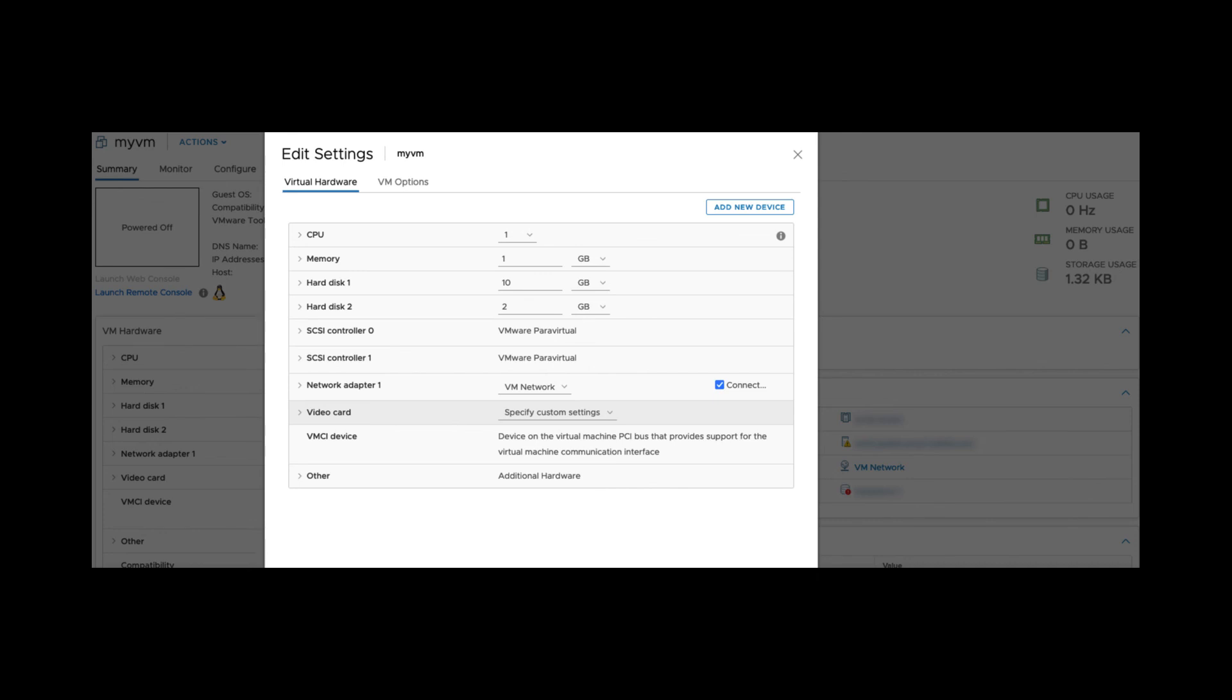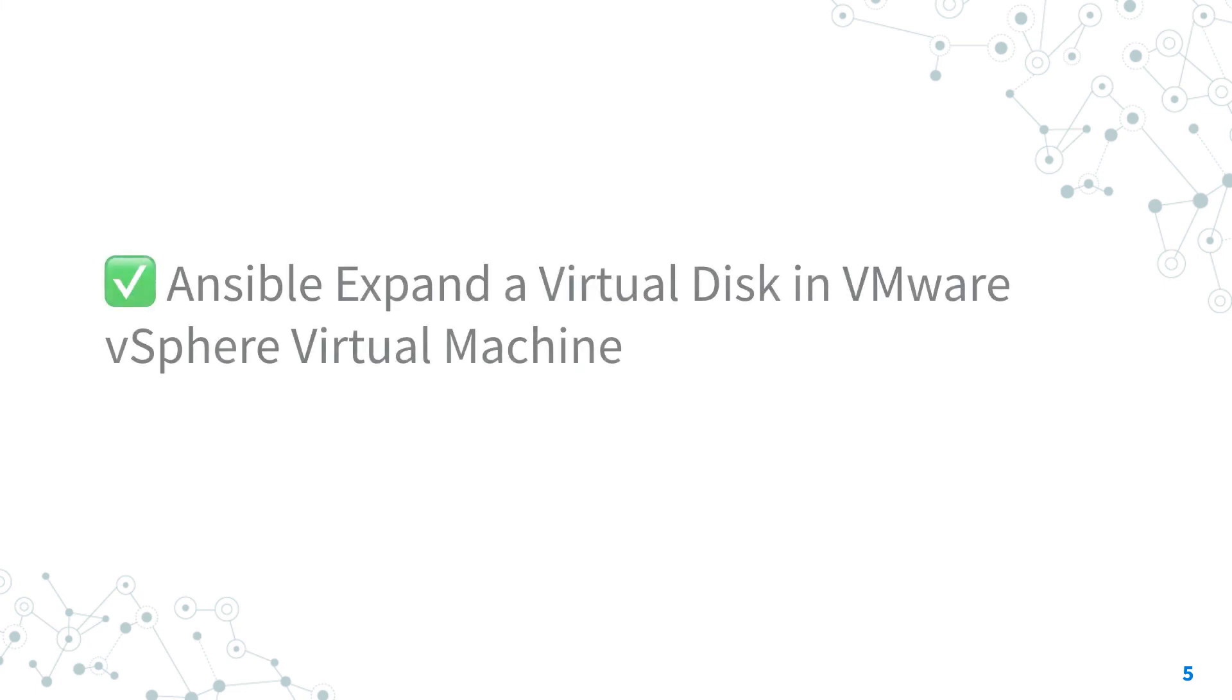Now go ahead in your virtual machine operating system and expand the file system to match the new hard disk size. Now you know how to expand a virtual disk in VMware vSphere virtual machine with Ansible.